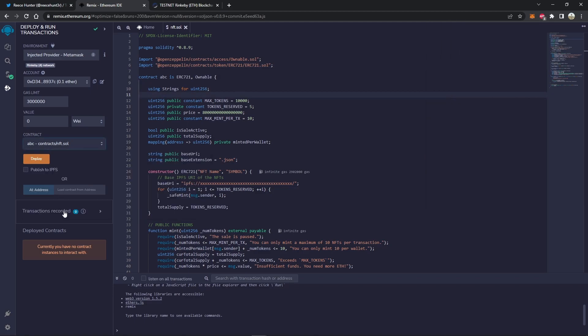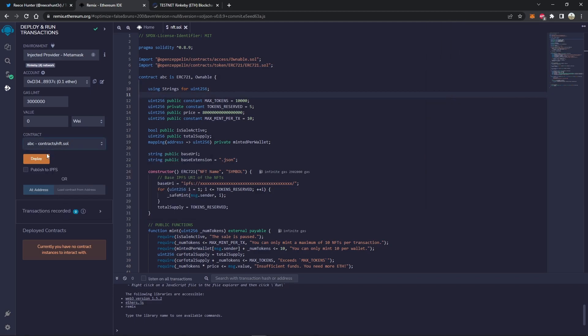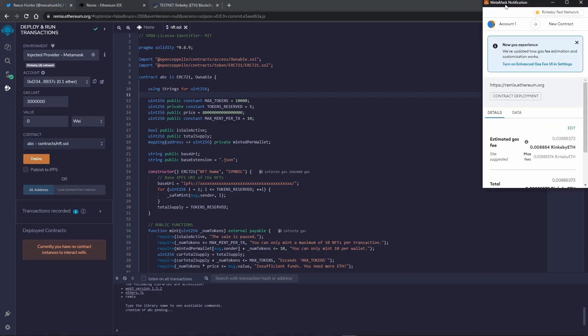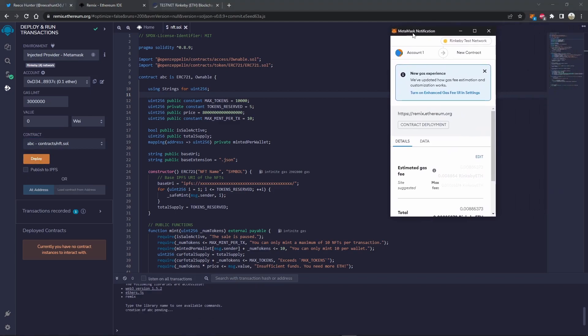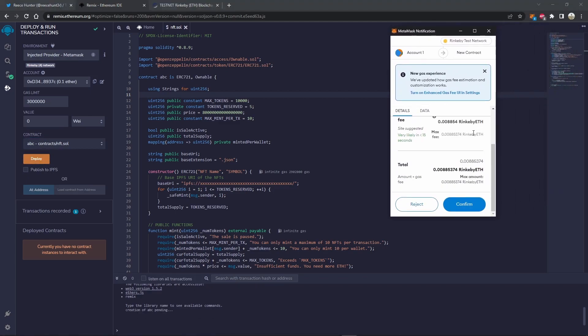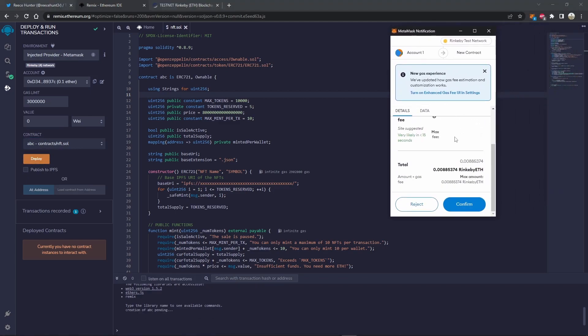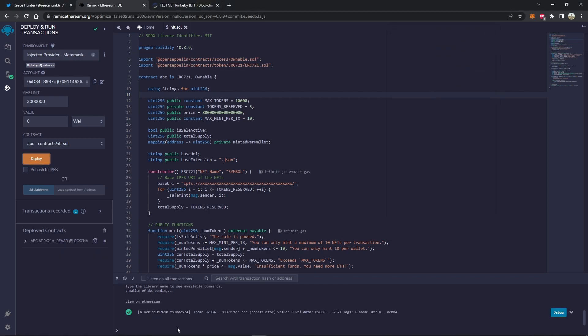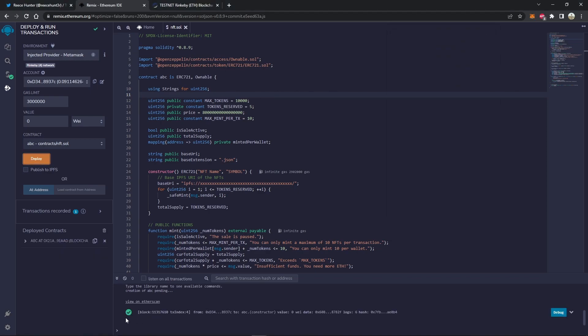Now just make sure your contract is selected here and click deploy. It will bring up a MetaMask window. It'll tell you how much it'll cost with gas, and you can confirm it. You'll have to wait a little bit. And then once you see this, the contract is deployed.